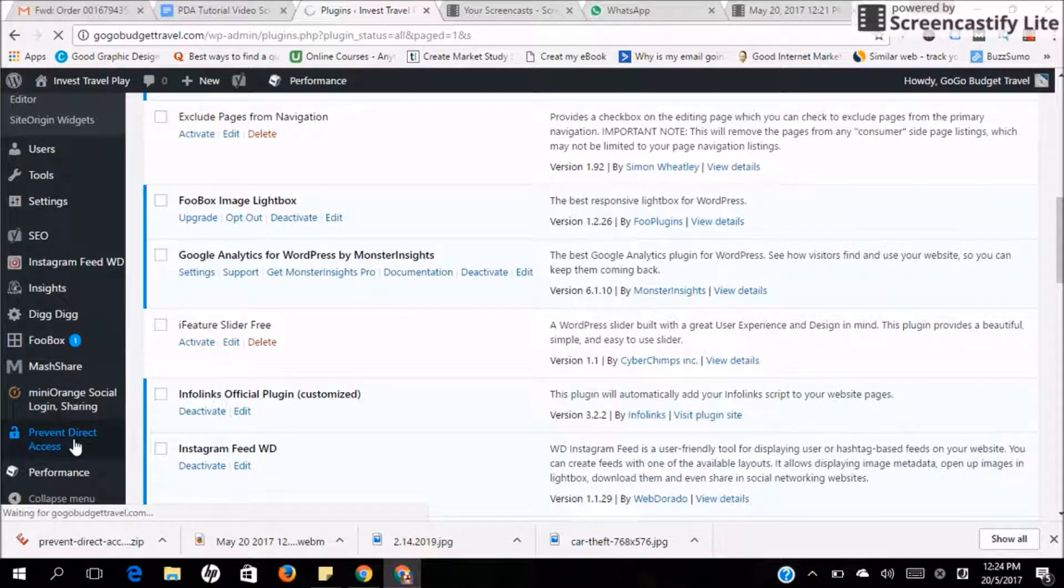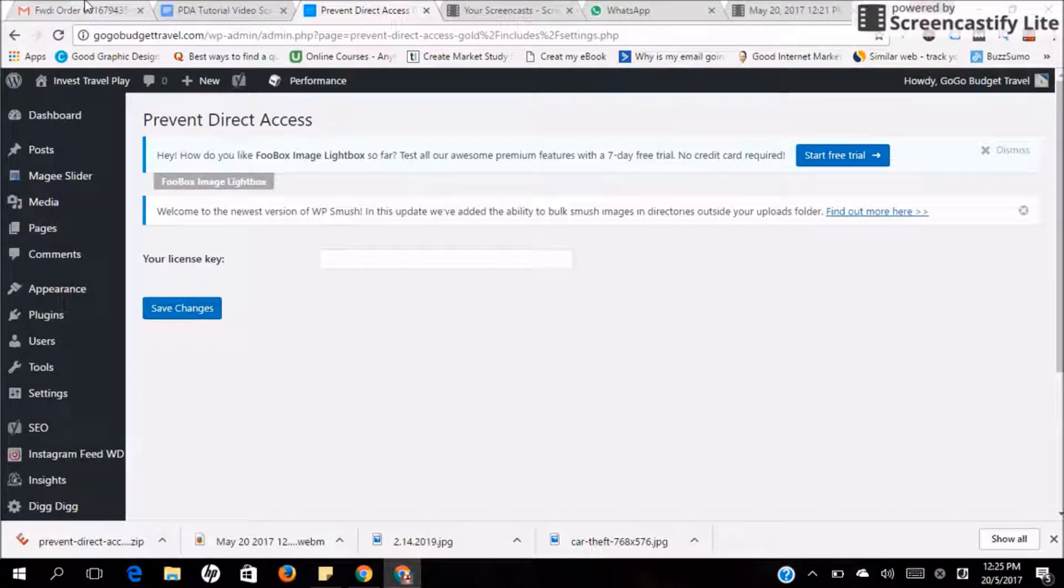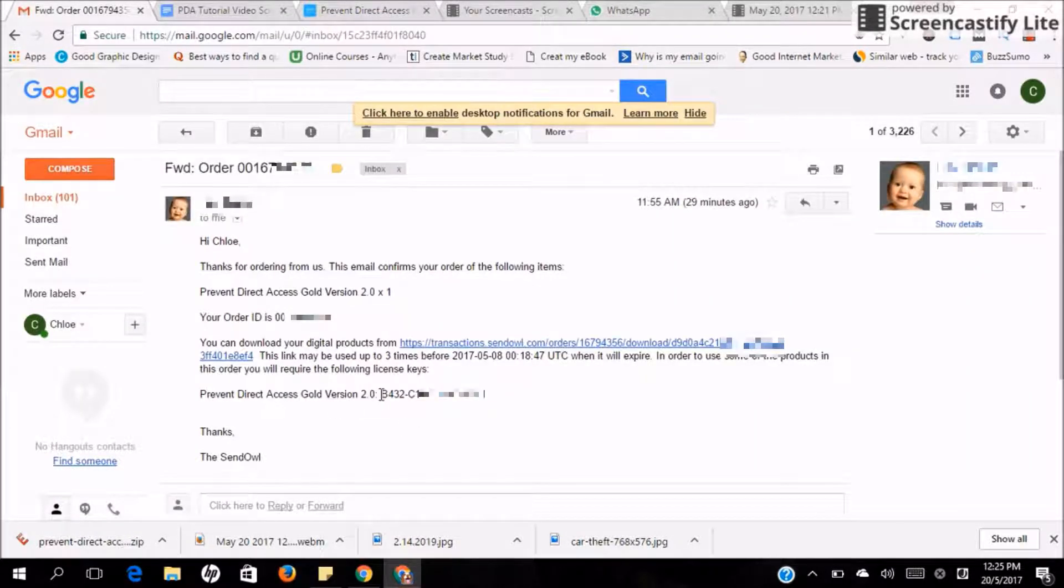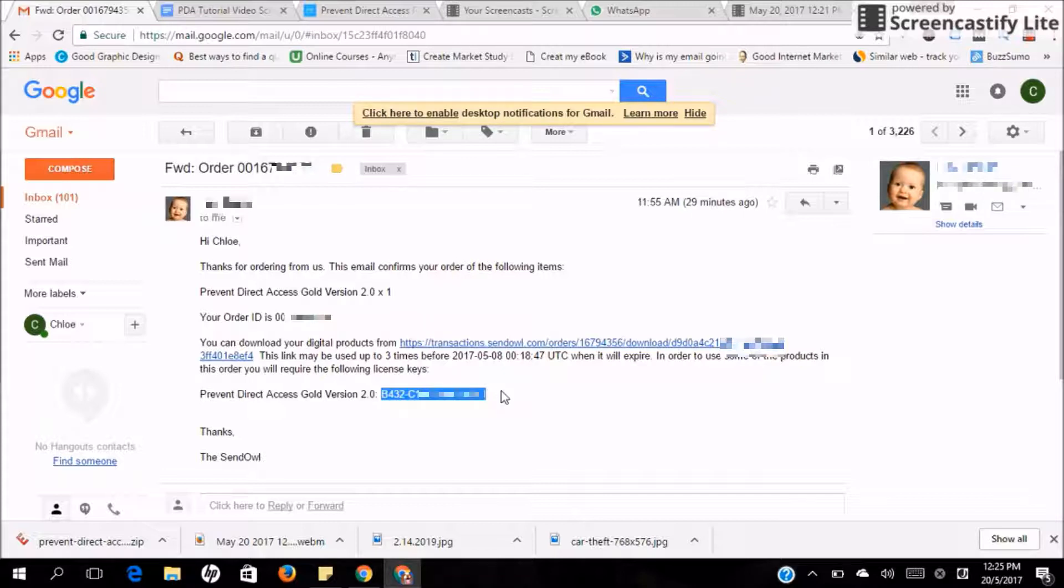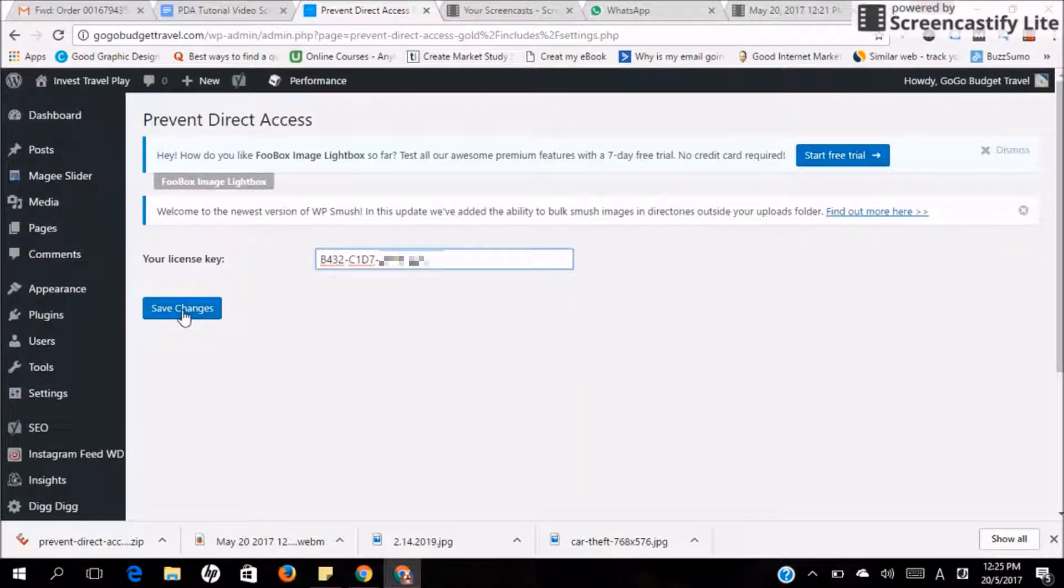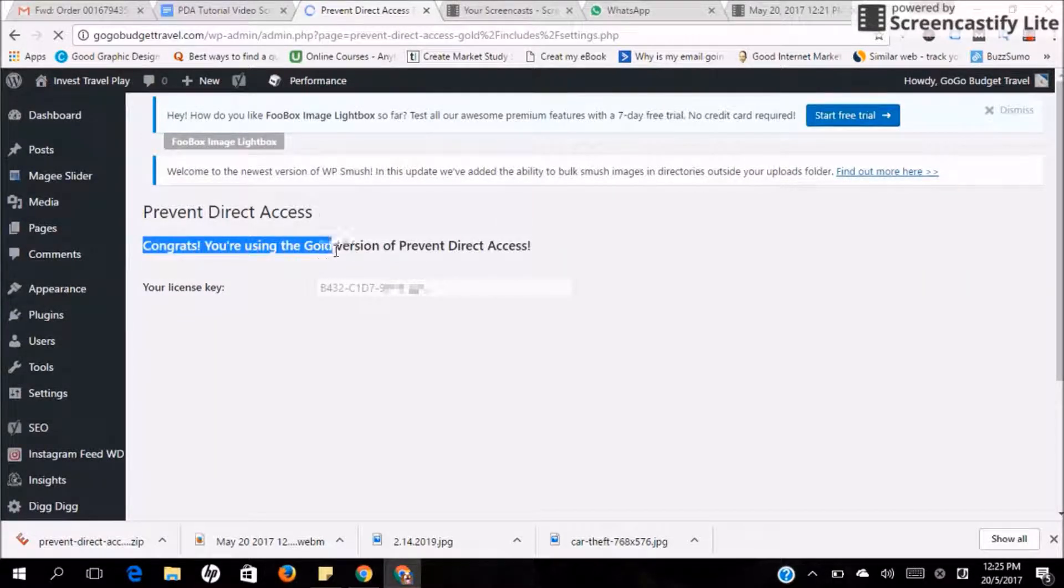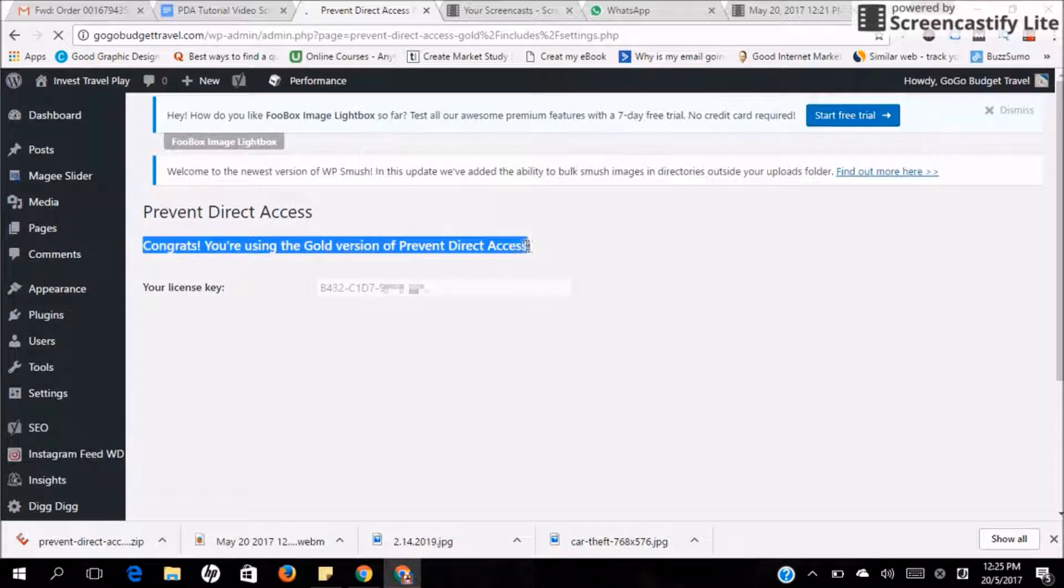Click on it and you'll be asked to enter your license key. Now go back to the email just now and your license key is actually right at the bottom. Just copy it and paste it here. Press Save Changes. And congrats, you are actually using the Gold version right now.